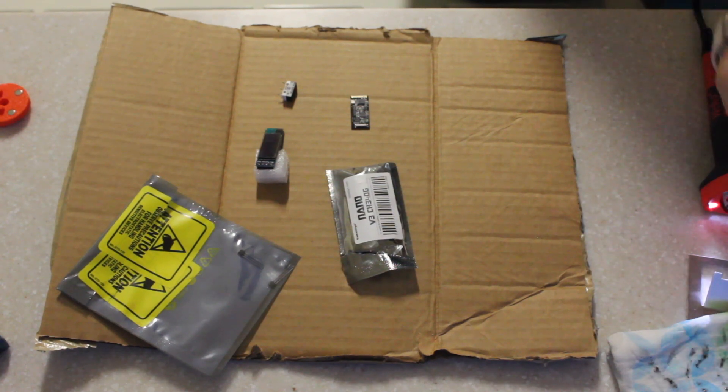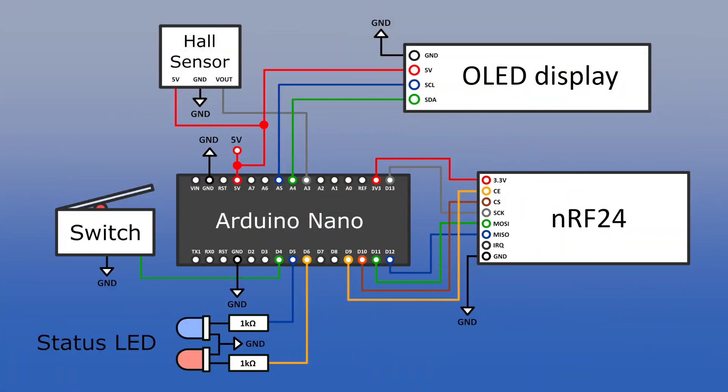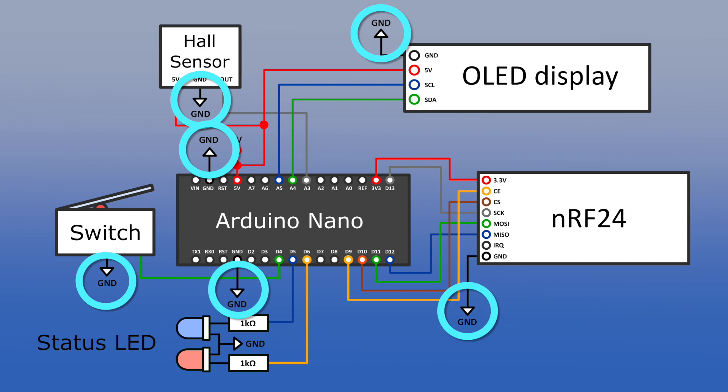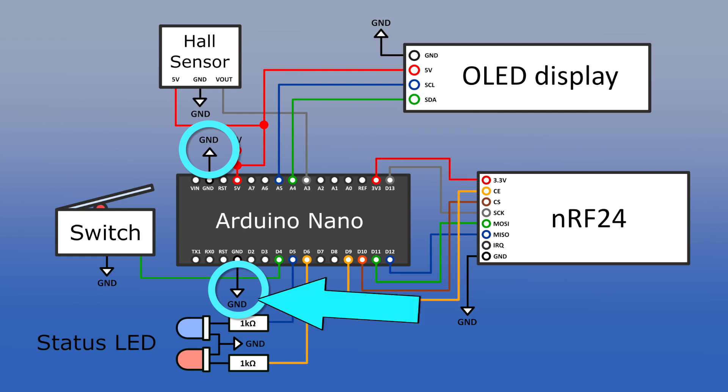First thing I'll bring your attention to is all of the ground arrows coming from the various components. This is your common ground connection. These can all just run to either of the ground pins on the Arduino. When I built mine I split up the ground connections so that I had two components going to each pin.